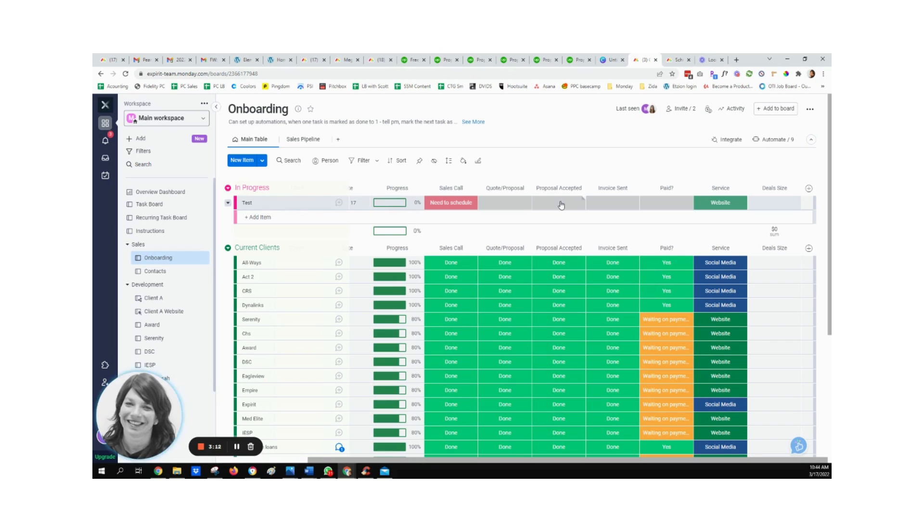Once the proposal is accepted, there's a note going to the accounting department that they need to send out an invoice.